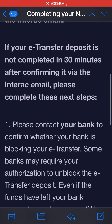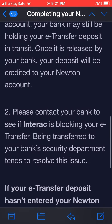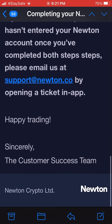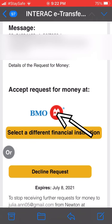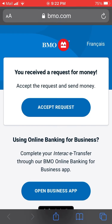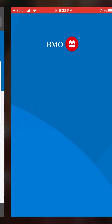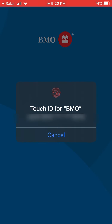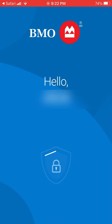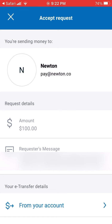The request email explains you have about 30 minutes to complete it. You'll actually get the Interac e-transfer request in a separate email, and that looks more like a typical e-transfer request.